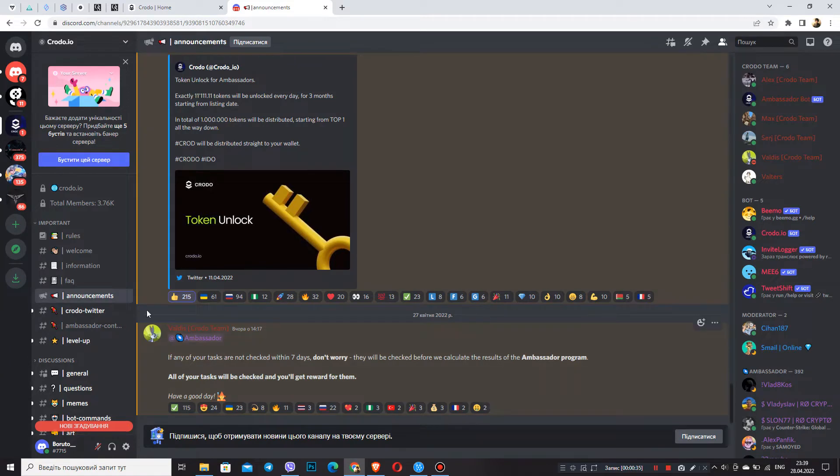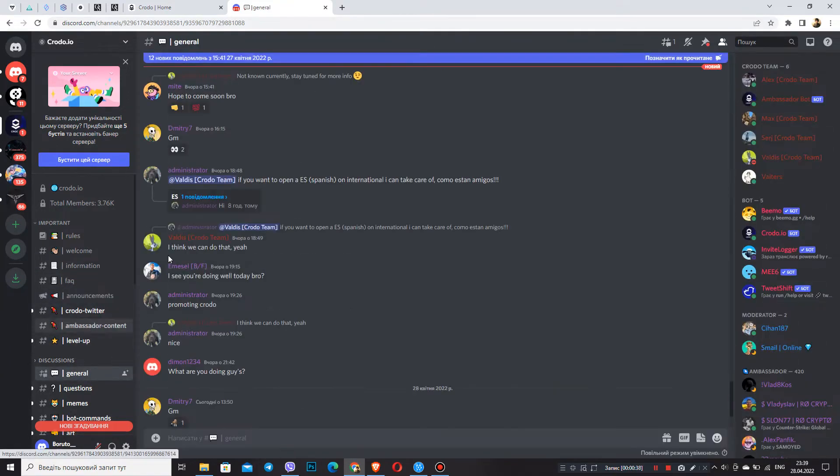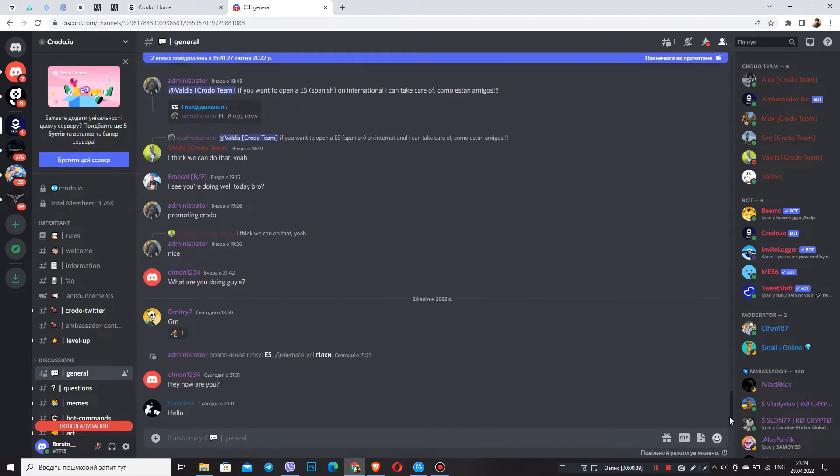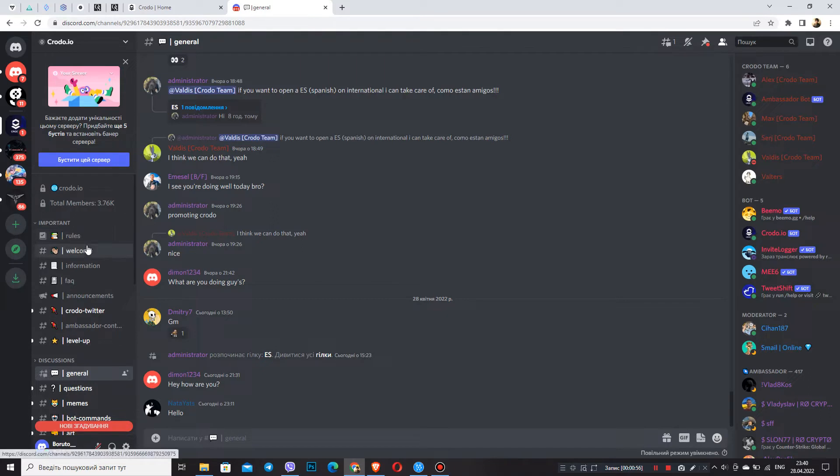Discord is a source of active discussion, breaking news, and despite this, most ambassadors don't consider Discord as an important tool in the ambassador program. Ambassadors usually perform tasks without paying due attention to Discord that contains more than you know. And this is a mistake.